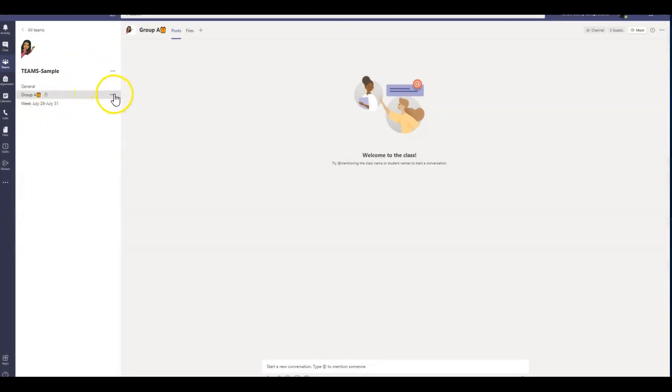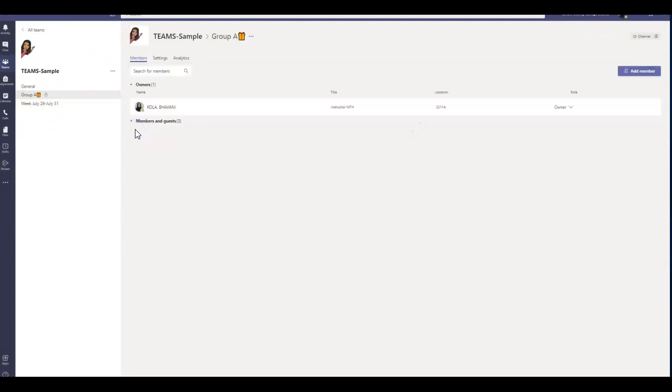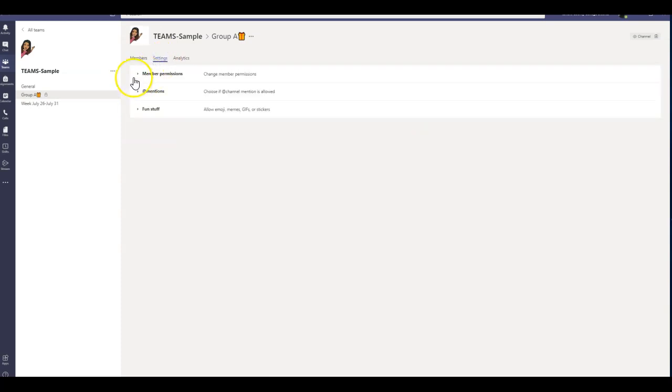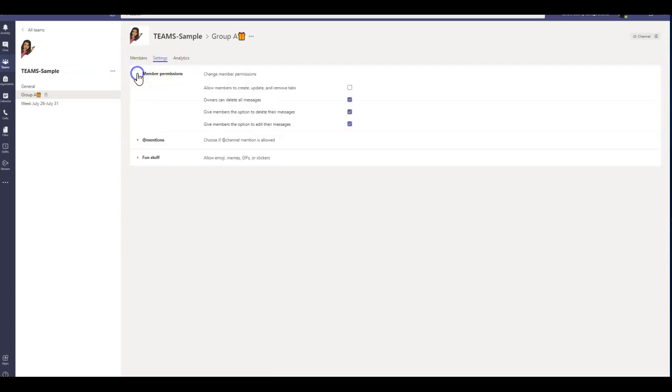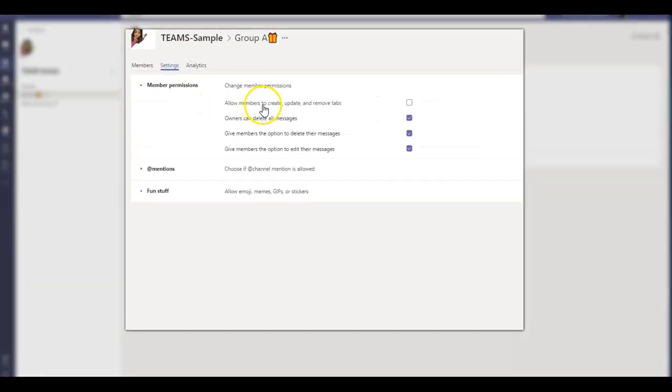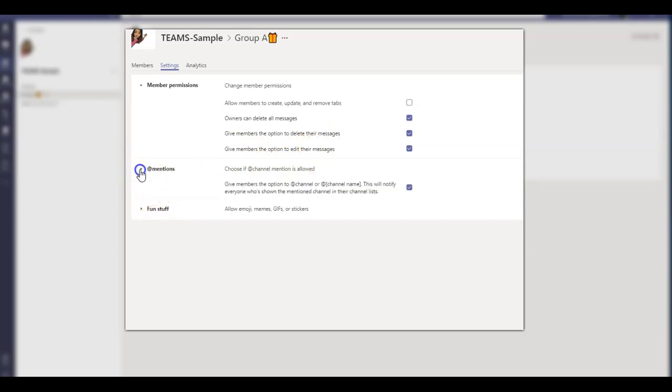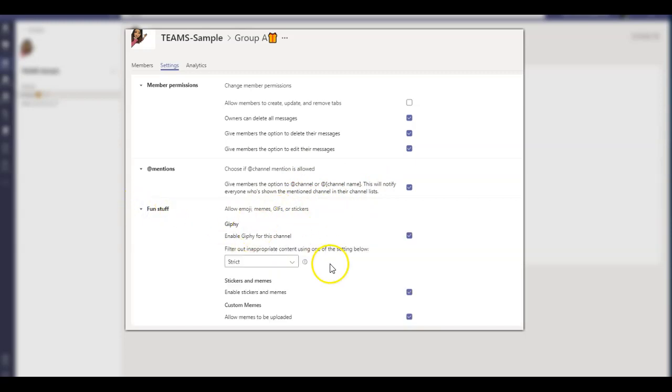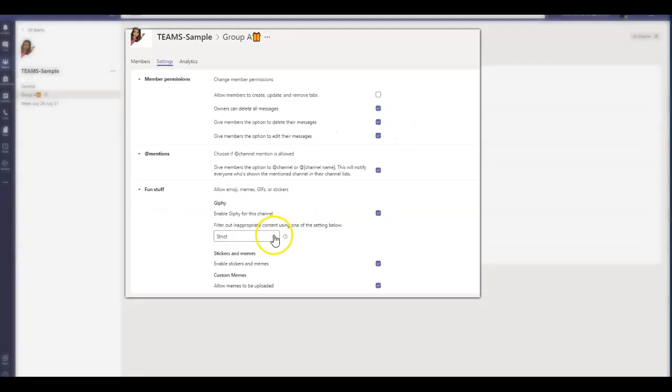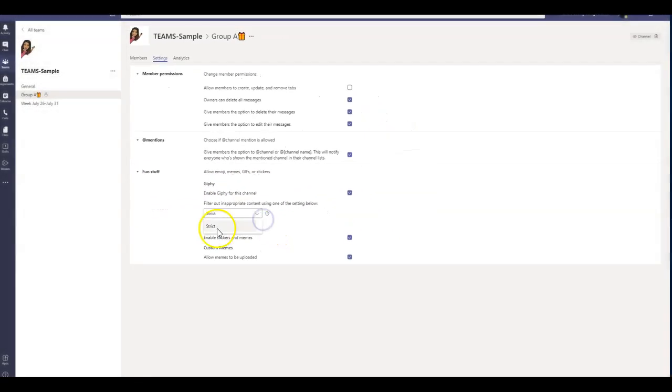Now let's go ahead and take a look at the channel permissions. I'm just going to click on manage channel. I'm going to click on settings, member permissions. I do not want my members to create, update, or remove any tabs. But I definitely want them to delete messages if they accidentally type something. I want them to edit the messages. That is good. I do want them to have channel mentions. And that will notify everybody who is inside the channel. And fun stuff, I definitely encourage my students to put up emojis, but filter out the inappropriate stuff. So make sure you click strict here. And that is always there if you created a class team.